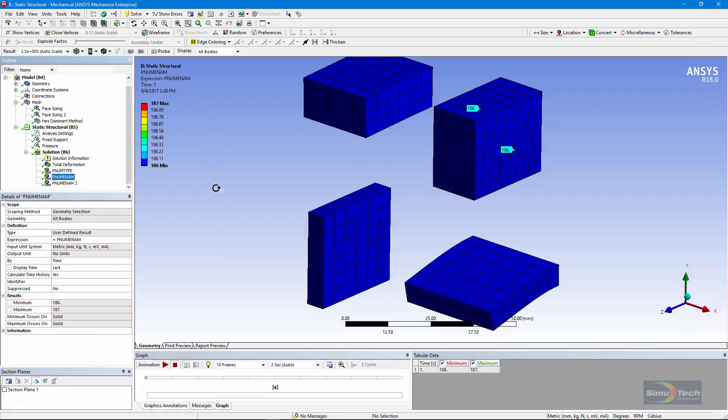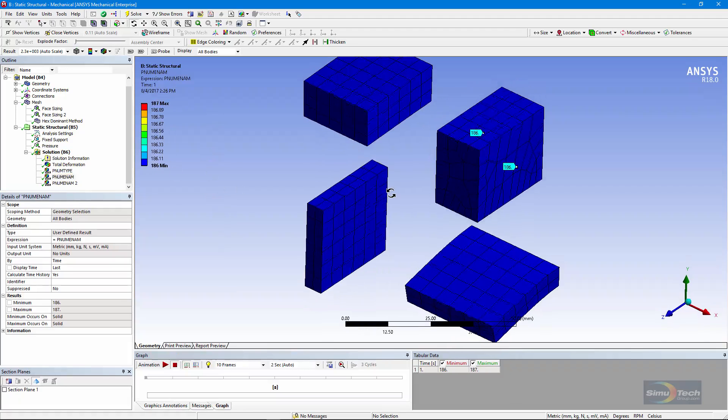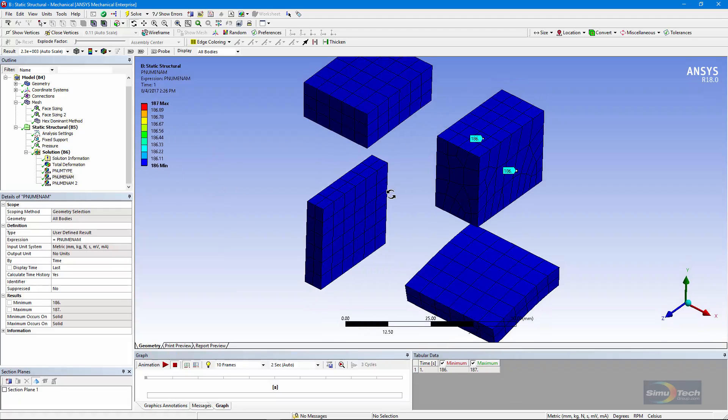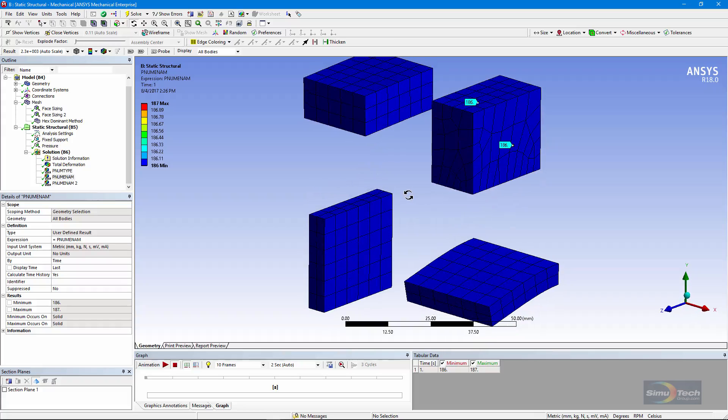Now, this will not show you the element type numbers of the surface effect elements and the contact elements that might be employed in a structural model. But it will show you what your bodies have been meshed with, whether they are line bodies, surface bodies, or as we see here, three-dimensional solid bodies. Thanks for joining me.